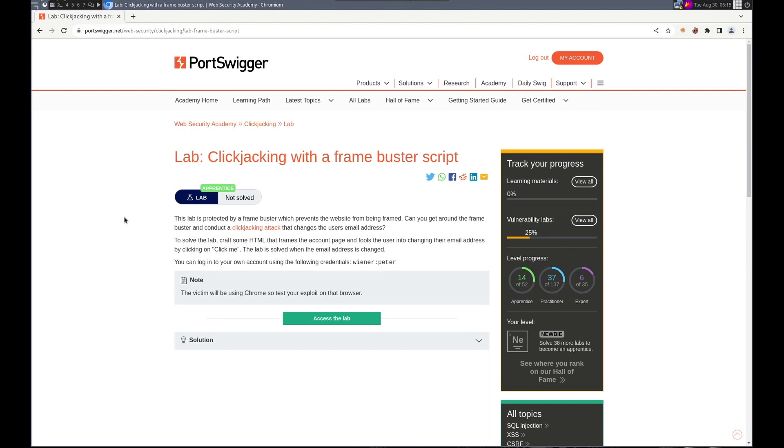Hello, this is Trevor. Today we're working on another clickjacking vulnerability lab in PortSwigger's Web Security Academy.